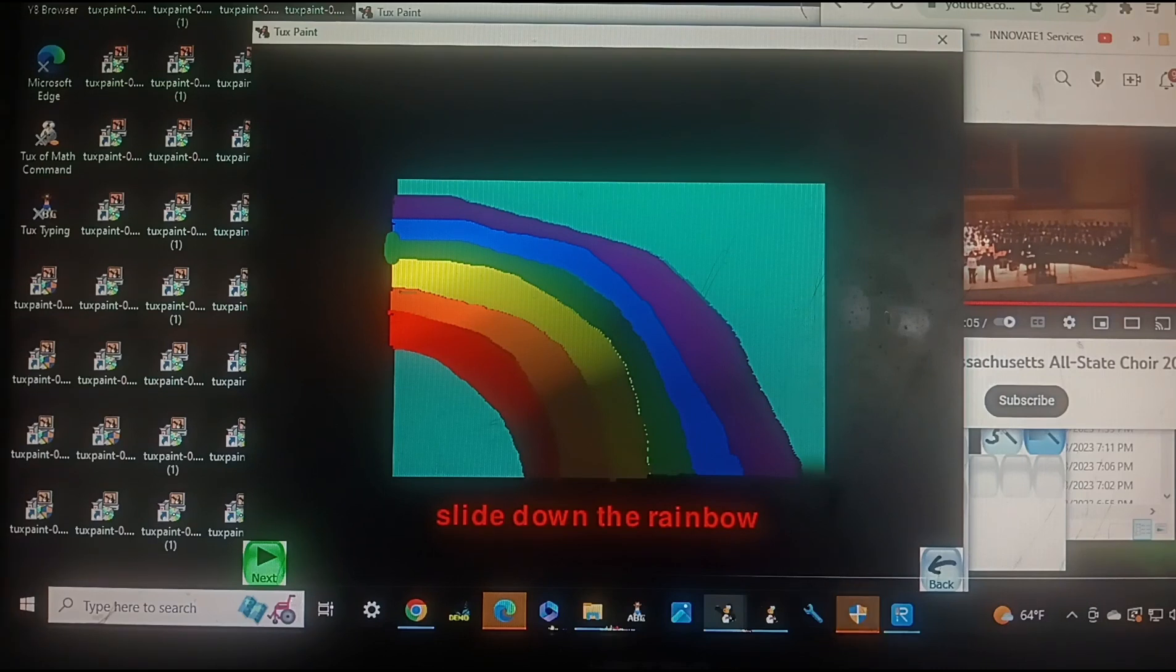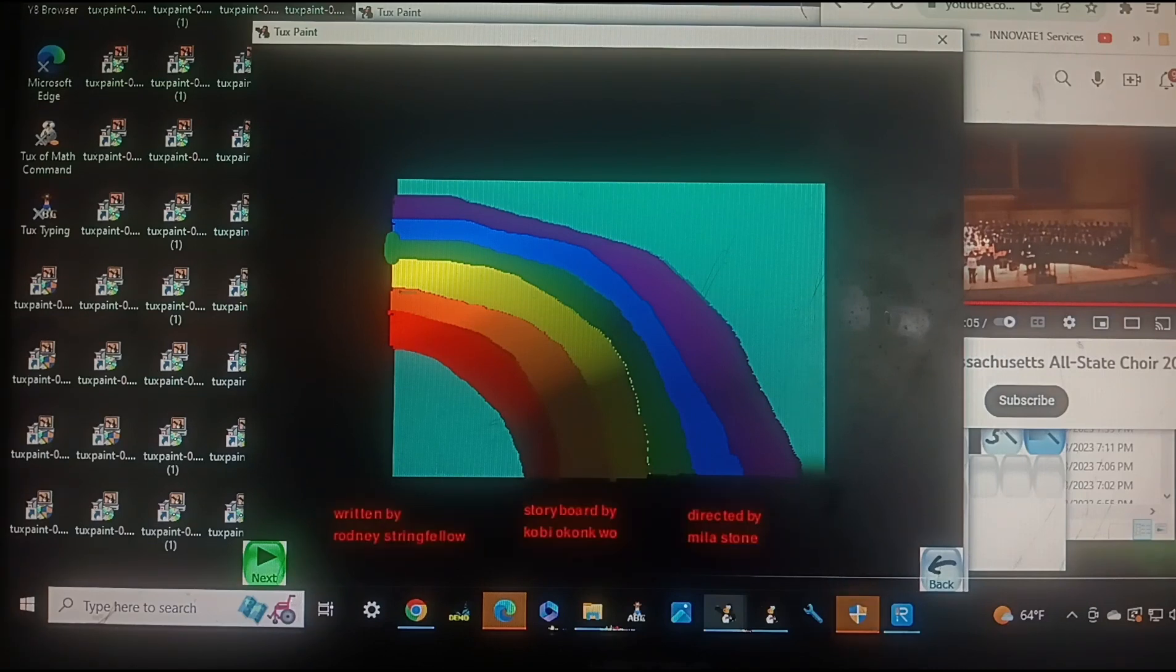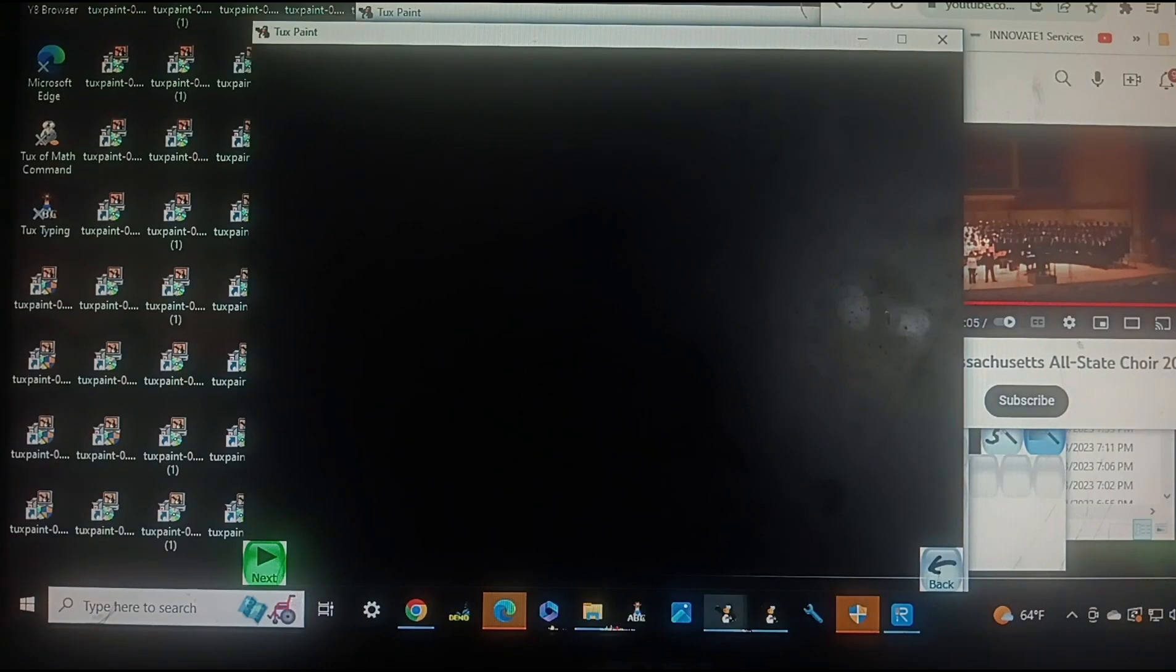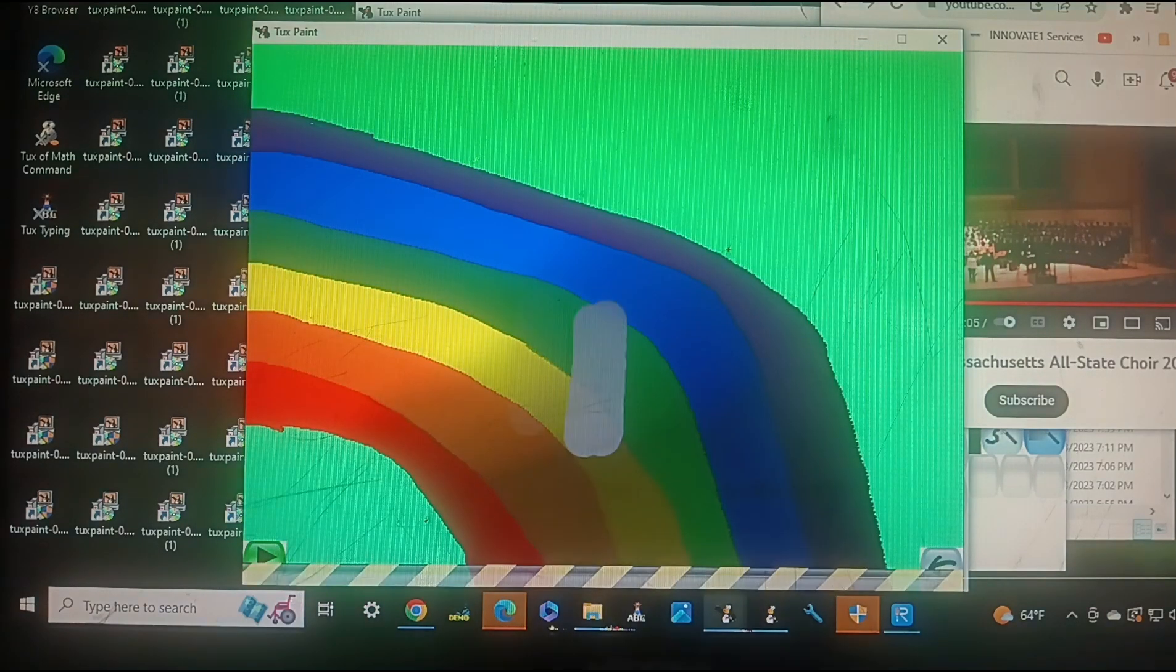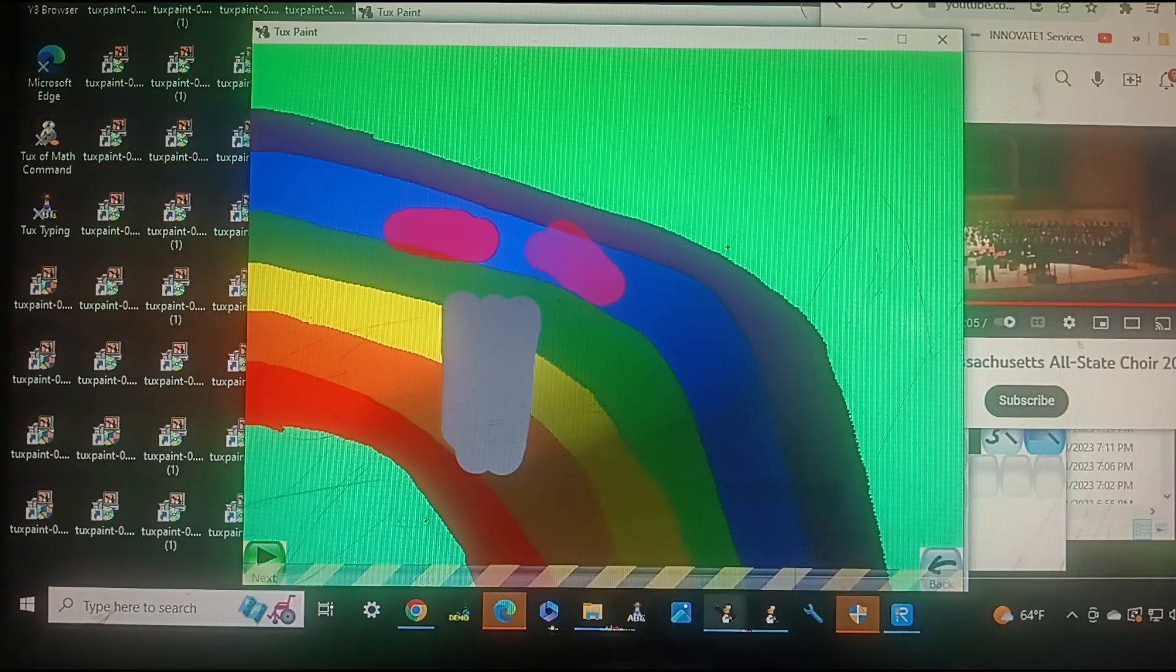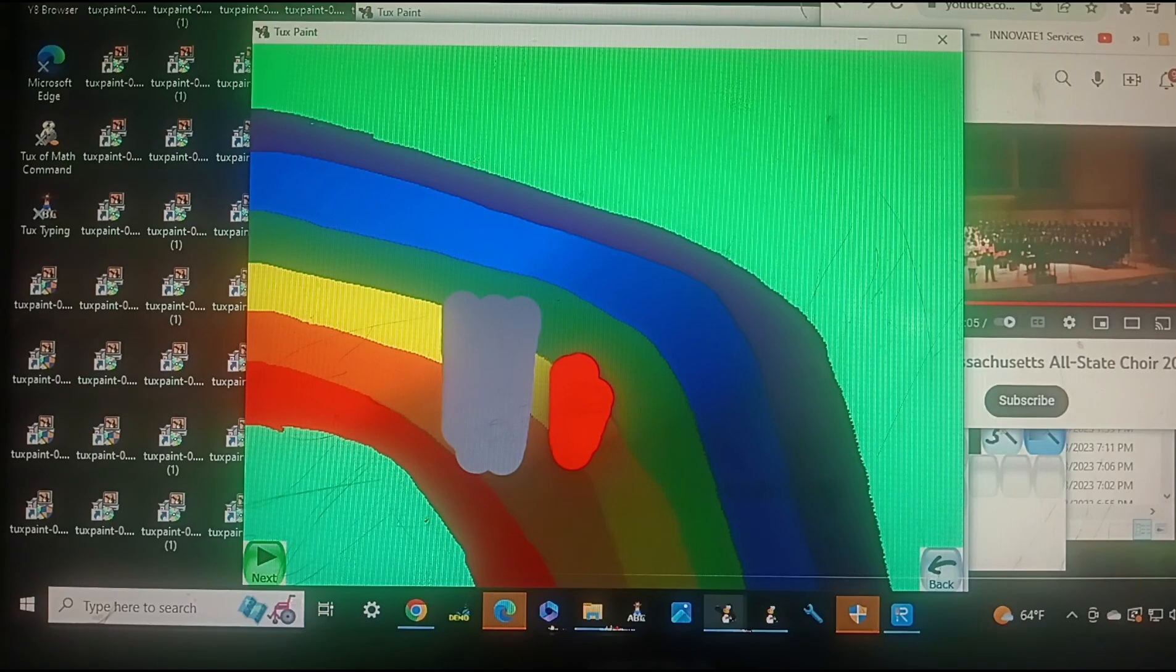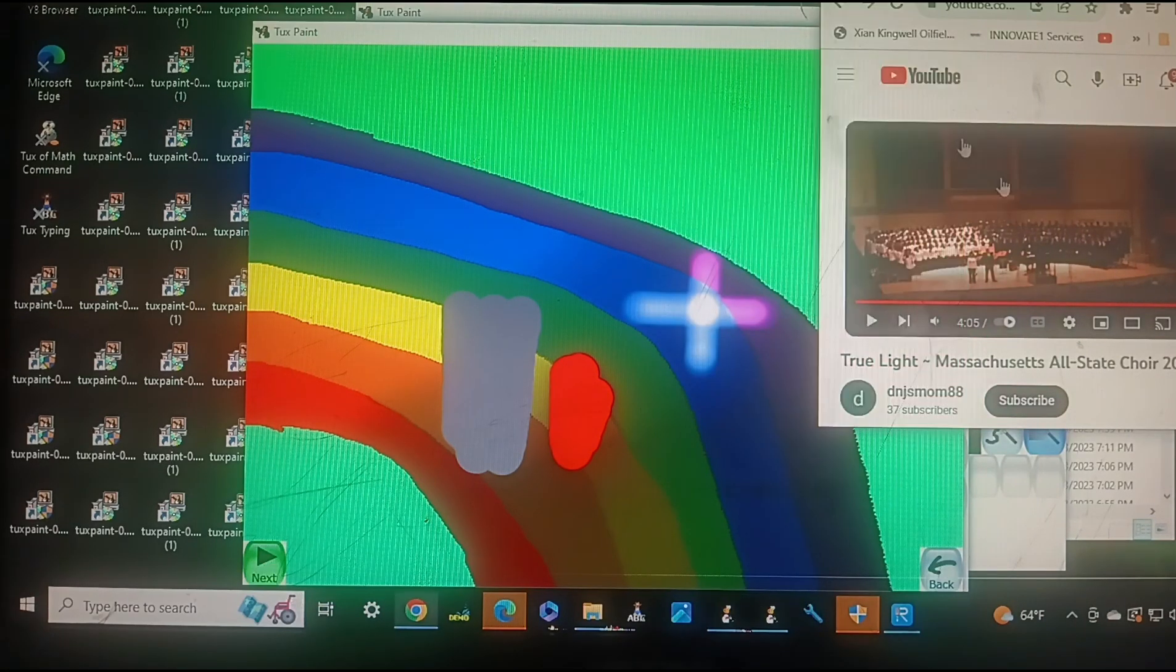Slide down the rainbow. Hi, I'm Drake, and this is Taxmore. Hey, we slid down the rainbow. That was a cool game. It's super shiny.